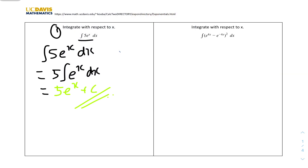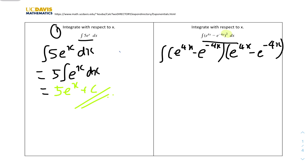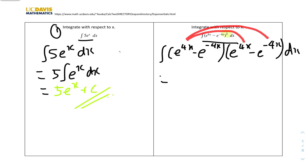Number 2: integrate with respect to x of (e^(4x) - e^(-4x))² dx. We write the squared function by writing the expression twice: (e^(4x) - e^(-4x))(e^(4x) - e^(-4x)) dx. We now expand the bracket using the FOIL method — first term times first term, first term times second term, second term times first term, and second term times second term.